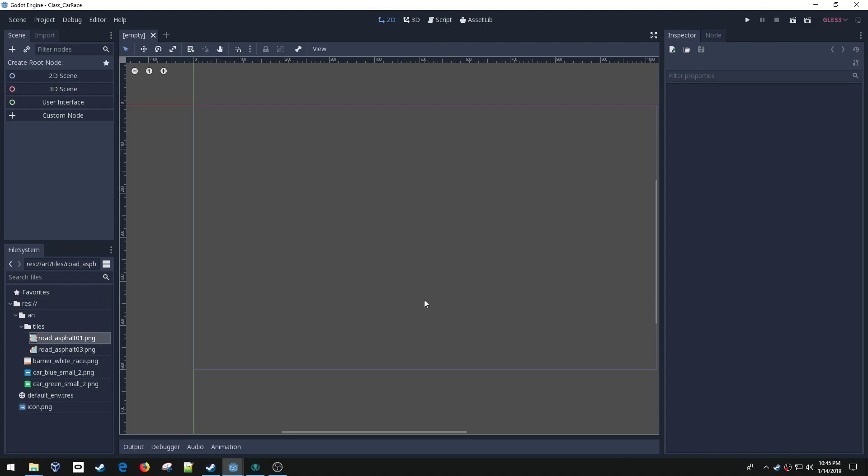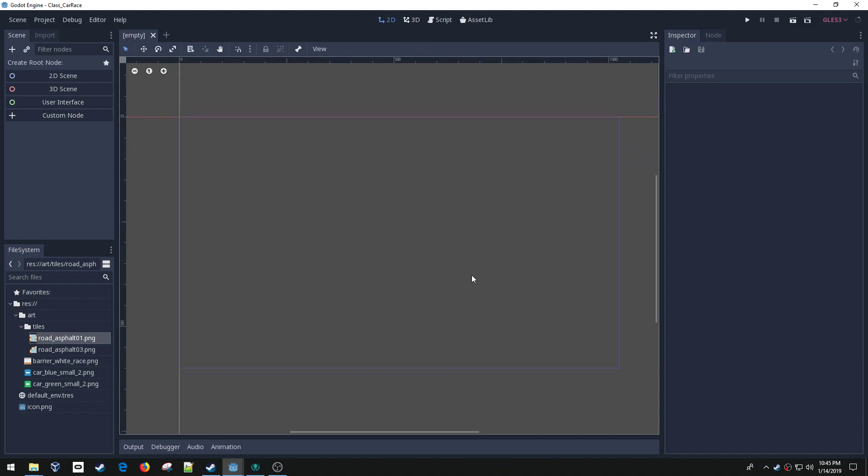Hey, welcome back to learning to program using the Godot Game Programming Engine. In this short series we're going to make a little two-player racing car game. I think it will be fun to play with your friends. Let's get started here real quick.